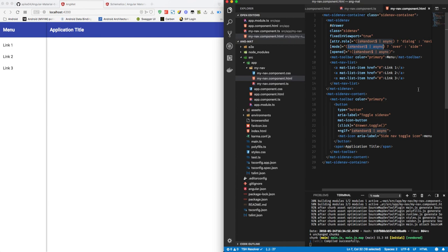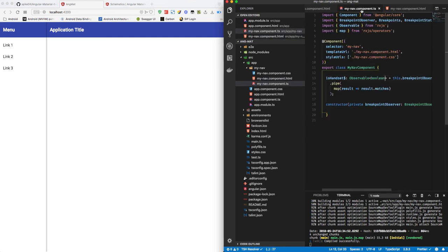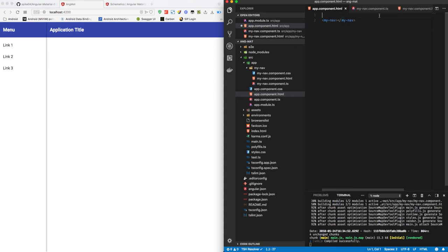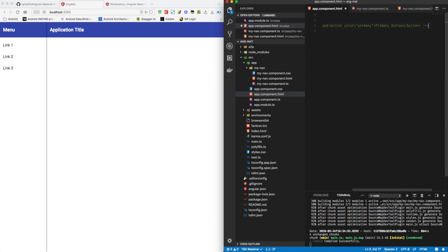So what we can do is we can add this button component that we added in the previous tutorial into our site nav by adding it in between the tags and commenting it.